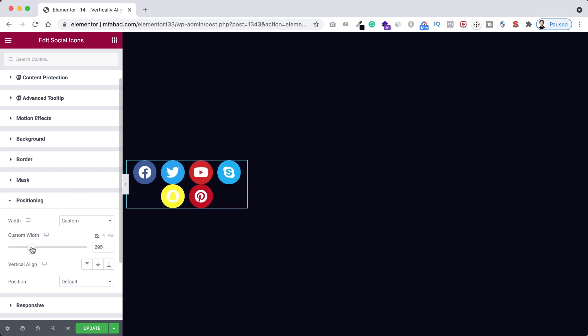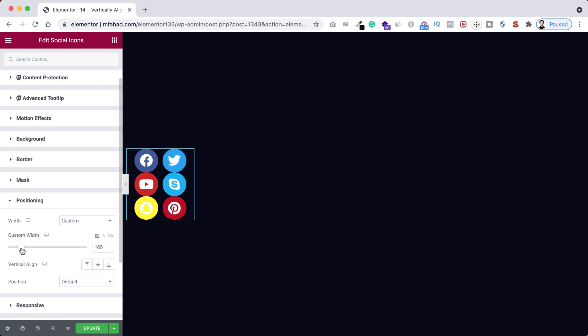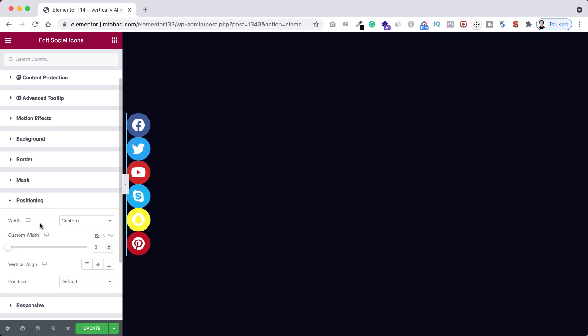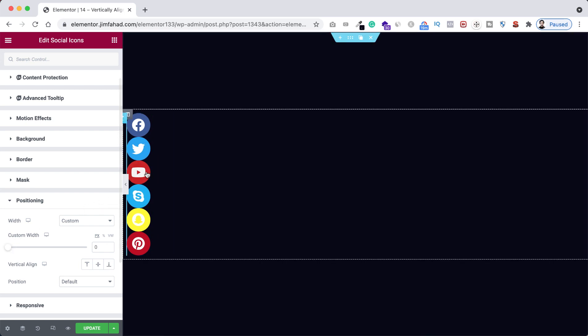You see there are now two lines. If we decrease it more, you see their width is decreasing. But to remove all the conditions, I'm making the custom width to zero. Now have a look.